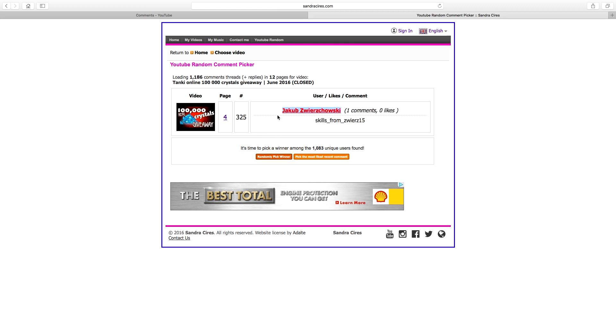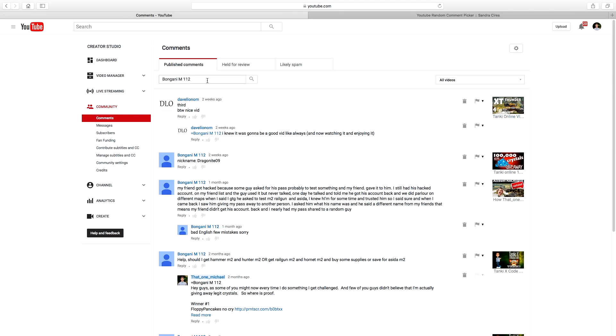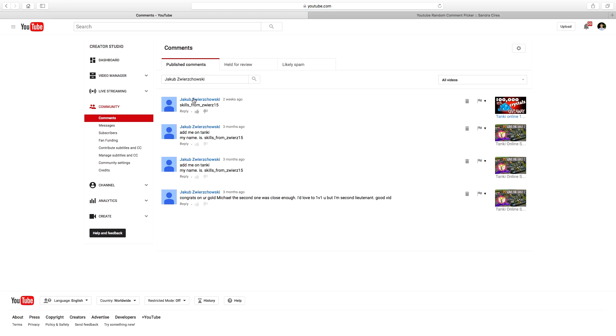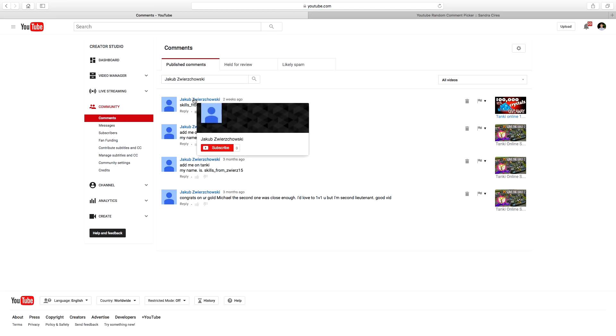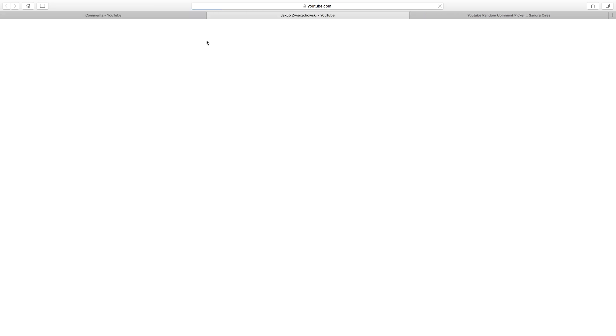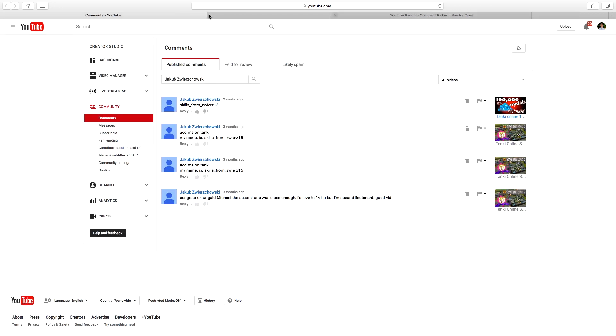Okay so Jacob, here we go. I hope you have public subscriptions. There we go, and let's see. And this channel doesn't have any content as well guys. I told you guys to have public subscriptions.